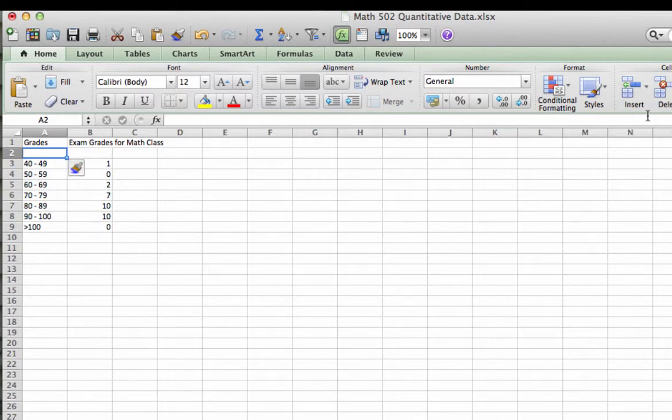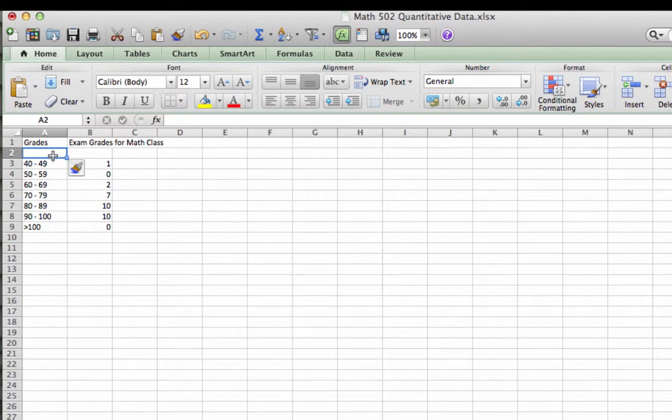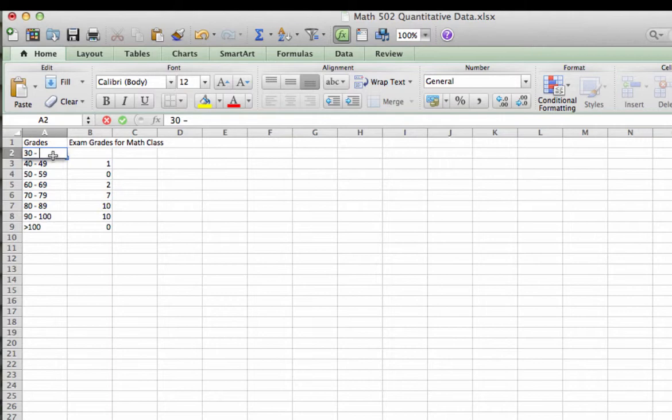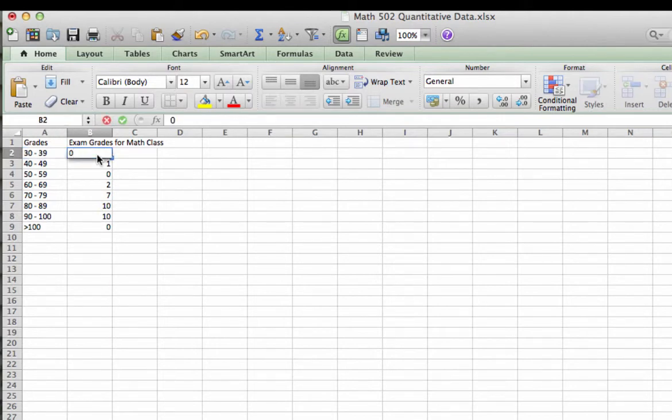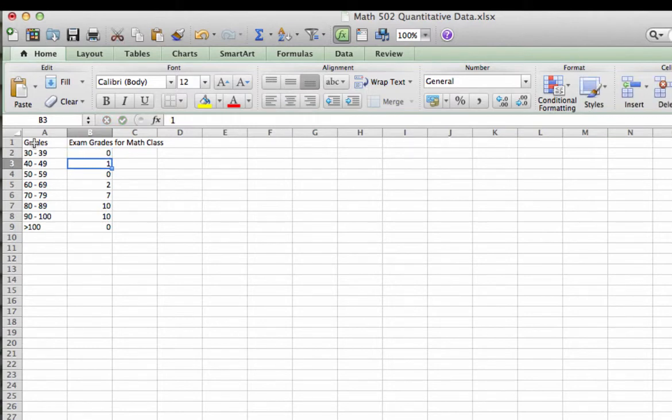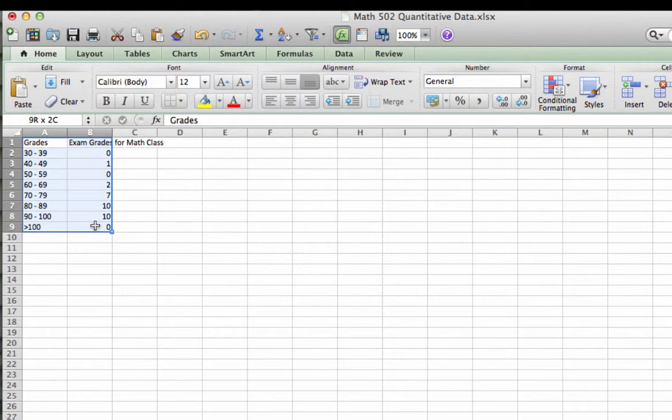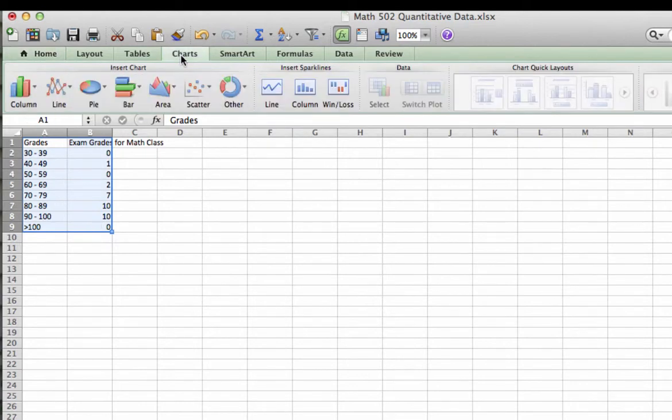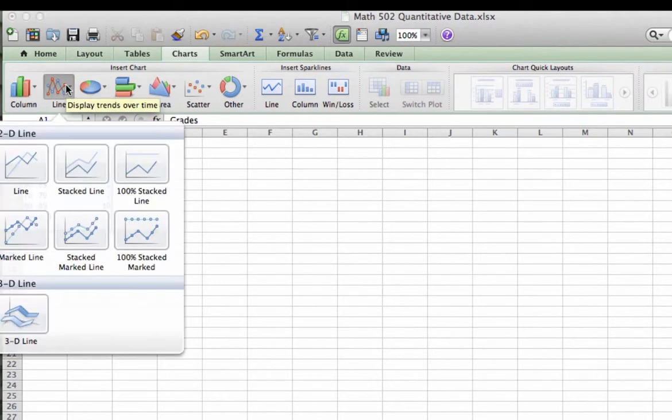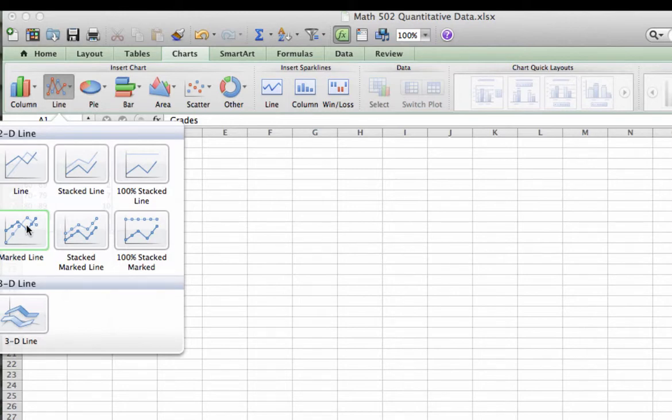Now notice when I do that, it puts a new row above my data. And I'm going to put the bin in that would have come before 40 to 49, which in this case would be 30 to 39. And there were no exam grades in that range. So again, I'm going to type in a zero. Now I'm going to select all of the work that I have created here. I'm going to go up to Charts. Select Line Charts. And I would like a marked line chart for my particular data. So that is the one that I'm going to select.